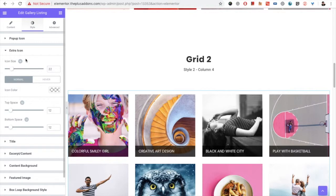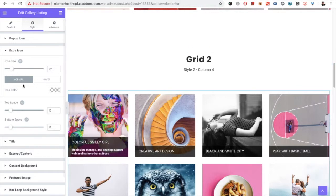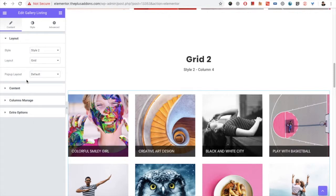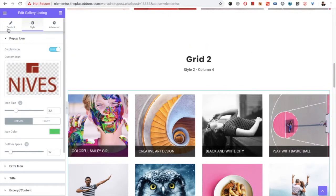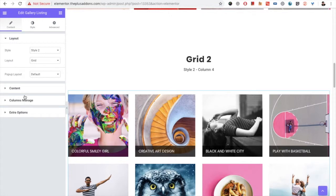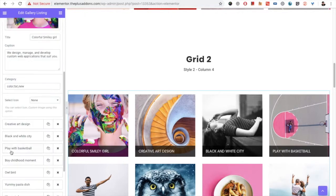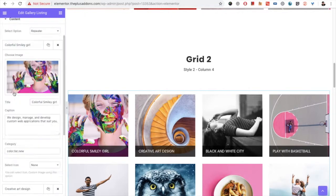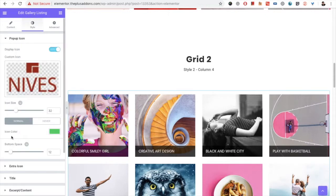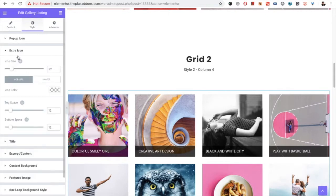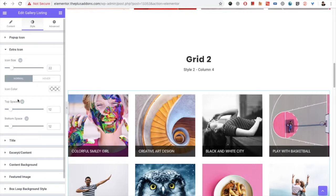You also have extra icon options for the icon type you selected in the repeater tab. These include icon size and icon color for normal and hover states. You can also adjust the space above and below the icon using these options.